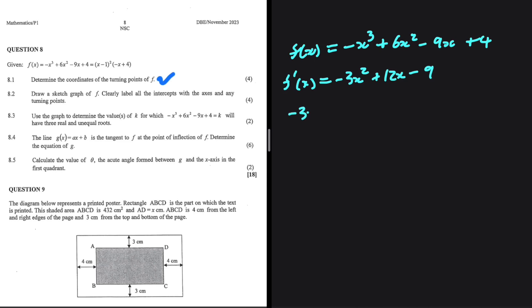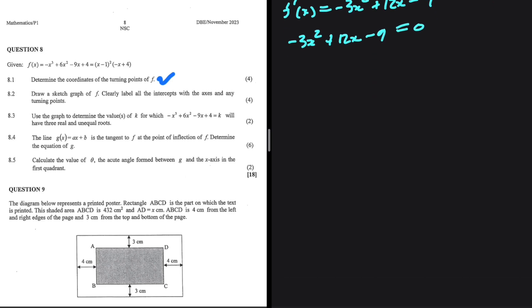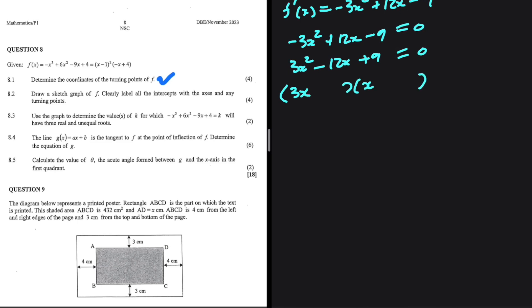We set -3x² + 12x - 9 = 0. Dividing throughout by -1, we get 3x² - 12x + 9 = 0. Factorizing gives (3x - 9)(x - 1) = 0, so x = 3 and x = 1. These are the x-values of the turning points.